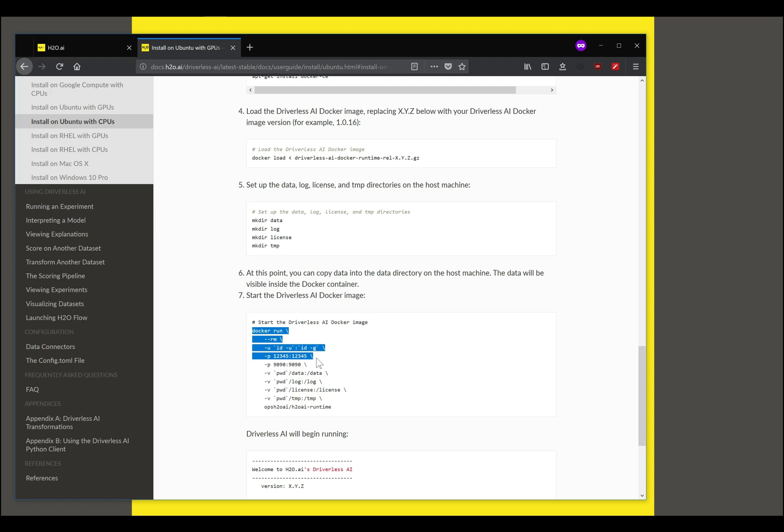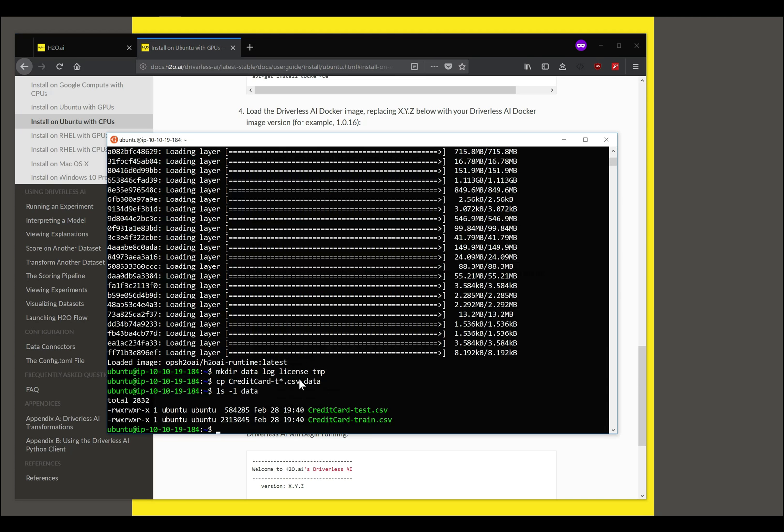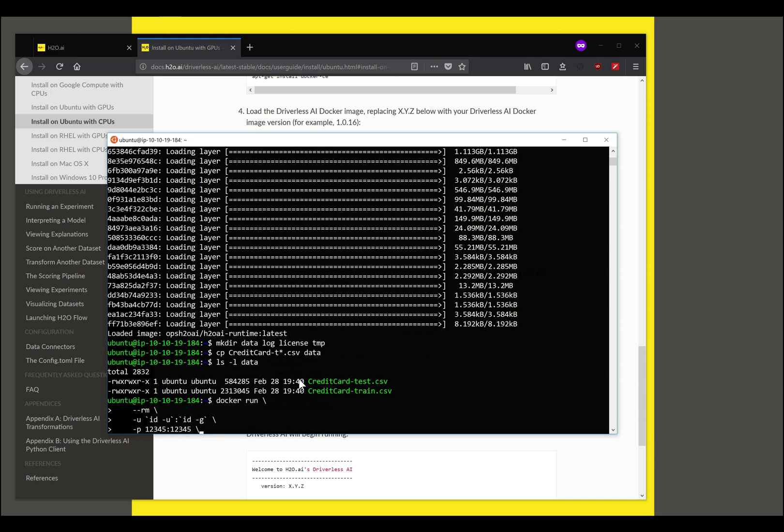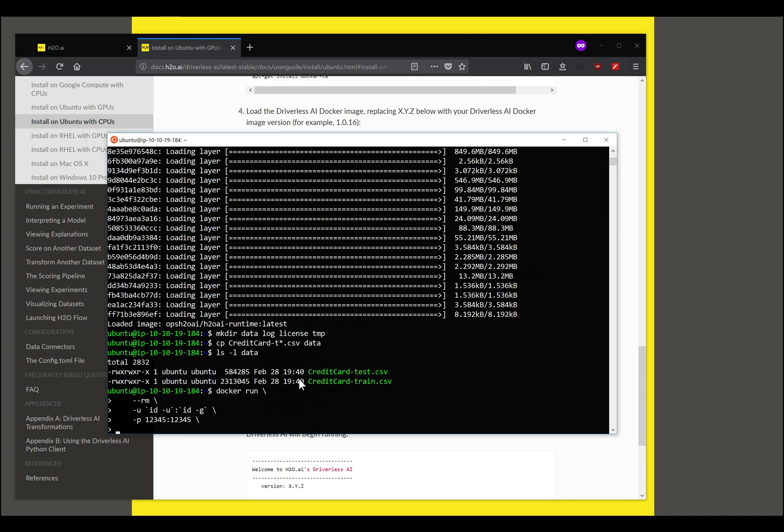Let me paste a part of this and I'll explain what this is. You pass in the user ID and group information and you're passing in a port number that you want to expose from the container, and that is 12345 which is the port number on which Driverless AI runs.